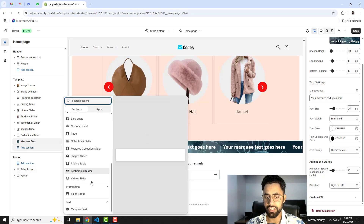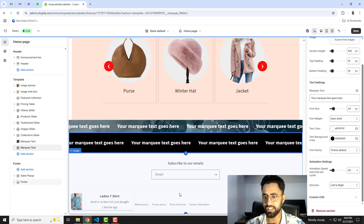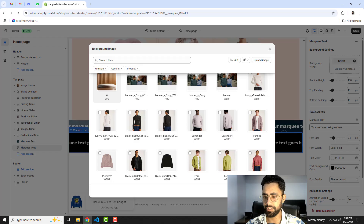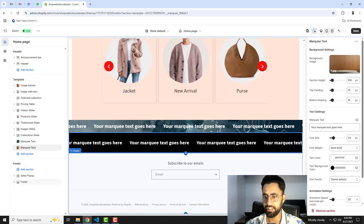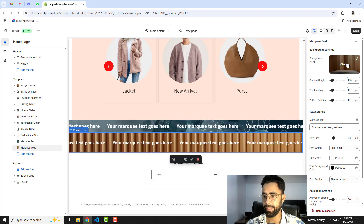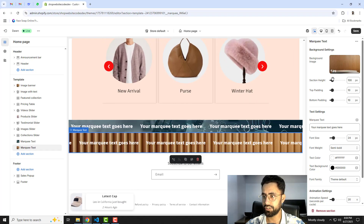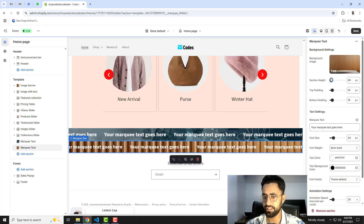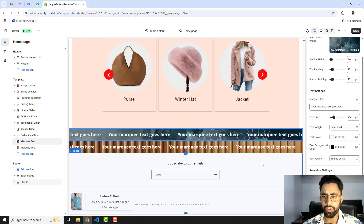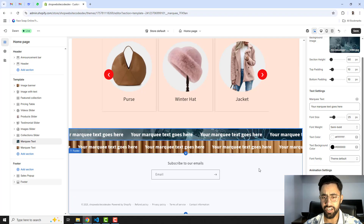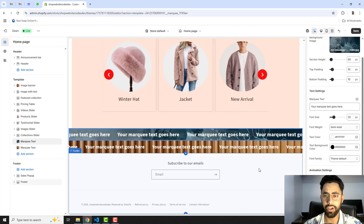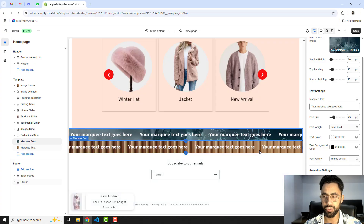If you want to add one more section you can go ahead and add another one, with a different background image. Now you can see we have two different marquee sections. You can also reduce the height to make it look more compact. Once you're done, save the changes — that's how you can add multiple marquee sliders in your Shopify store.